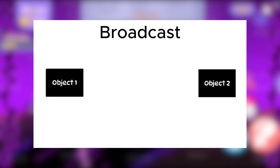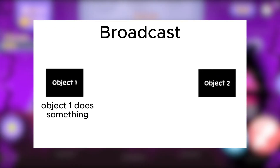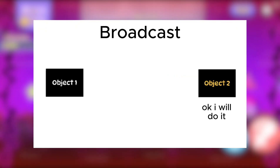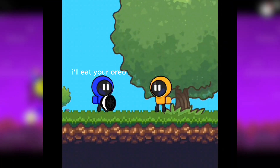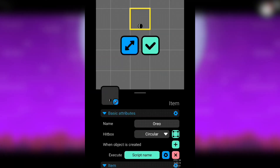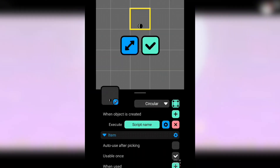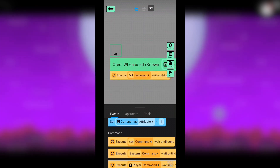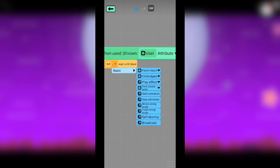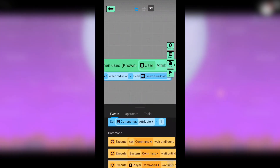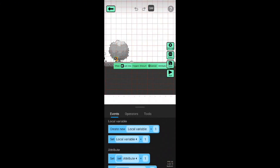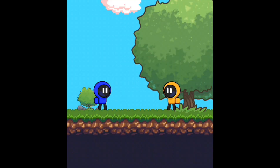When receiving broadcast: this event triggers when an object receives a specific broadcast from a source within a certain range. For example, if you want Julian to start crying when Rocket eats his Oreo, the event that sends the broadcast is the 'when used' event on the Oreo. Go to script — when Oreo is used, execute self basic broadcast. Create the broadcast and name it whatever you want. When Julian receives the broadcast, execute play sound effect. You can experiment with broadcast to learn more about it.